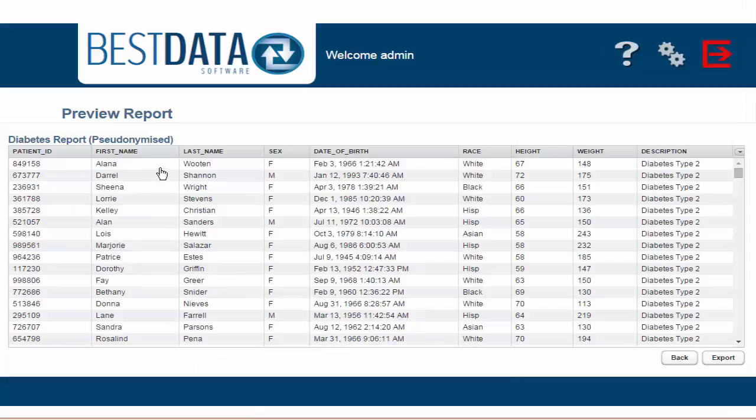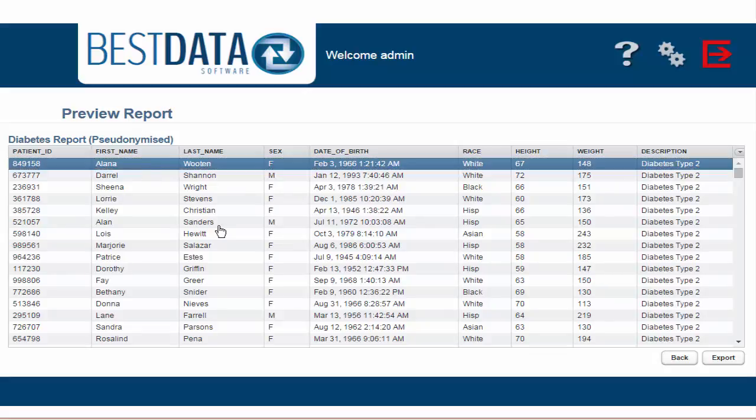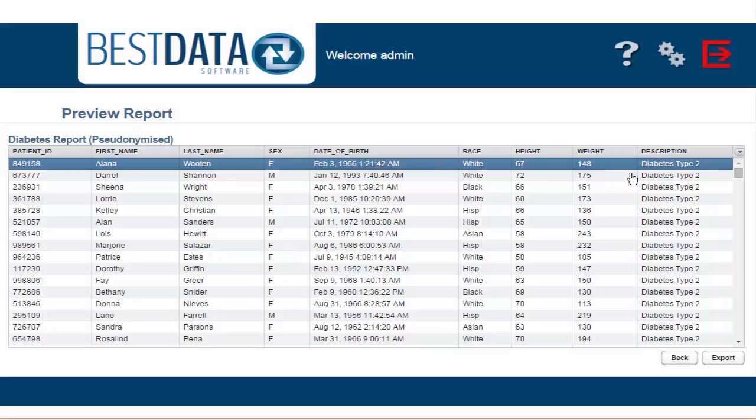Do you remember the first patient's name from our previous report? That's right, Nelda Summers. You can see that she's been changed to Alana Wooten and all of her HIPAA protected information has been pseudonymized while her unidentifiable information like her height and weight have remained the same.